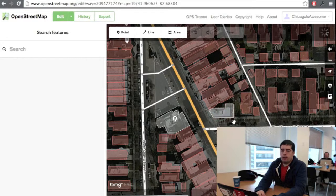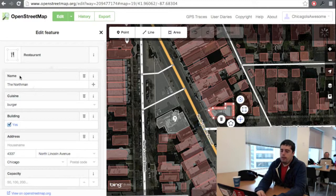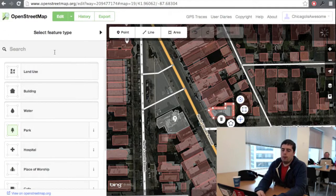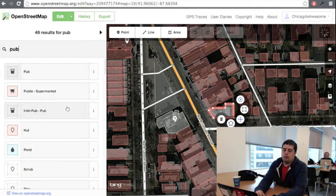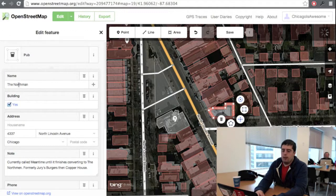Now that we're in an area that we care about, we can click on a building. Over here on the left is a list of features about that building. One of them is the type of feature — for example, this is a restaurant currently. Let's say we want to make it a pub. So we click on pub after searching for the type, and it has become a pub.